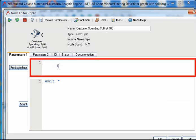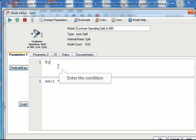The condition that splits the data should be added into the predicate expression box. The condition must equate to a boolean result. The condition I am entering will evaluate if the total purchase field is greater than 400.